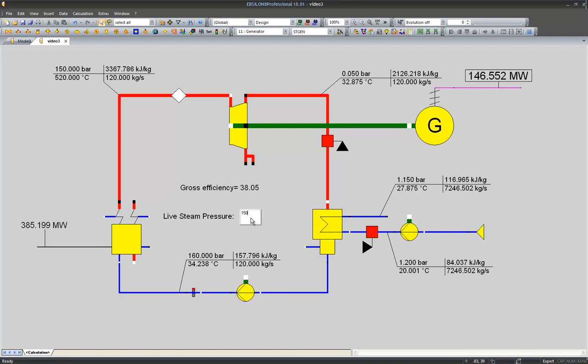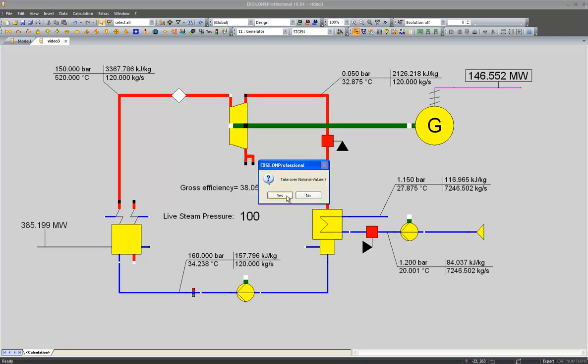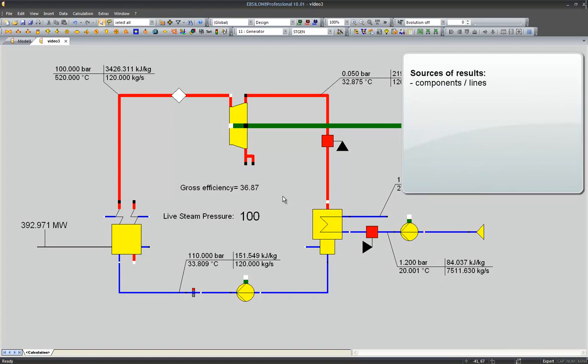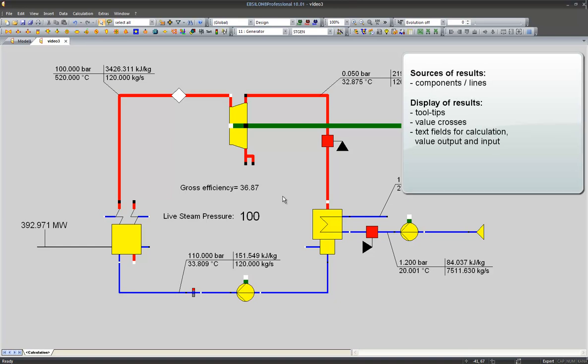And now I can use this value as an input field for my cycle. So let's sum up what we should have learned in this lesson. We learned that after a simulation result values are available for almost each component and each line. We learned about various types of result display such as the tooltip and the value cross.